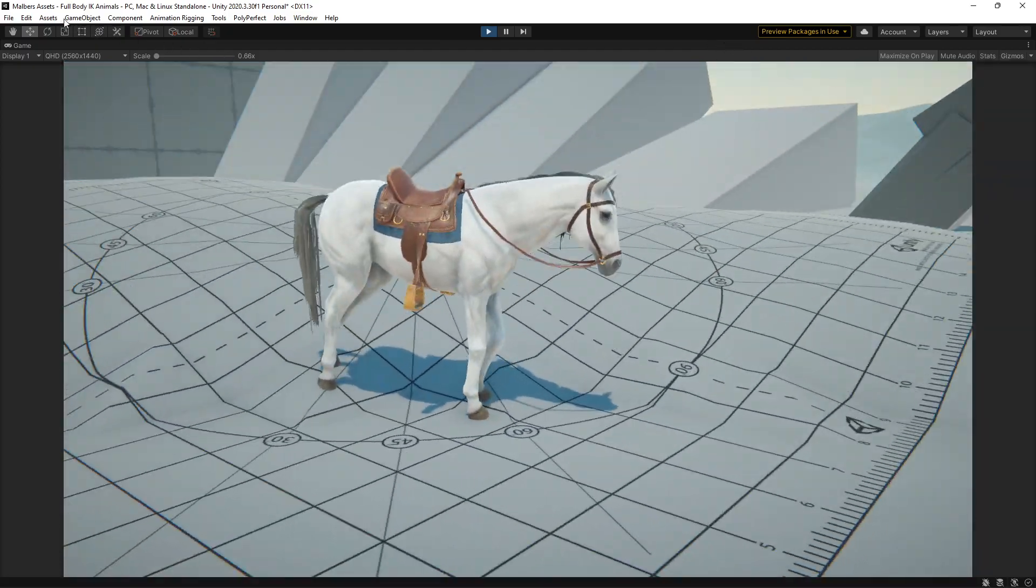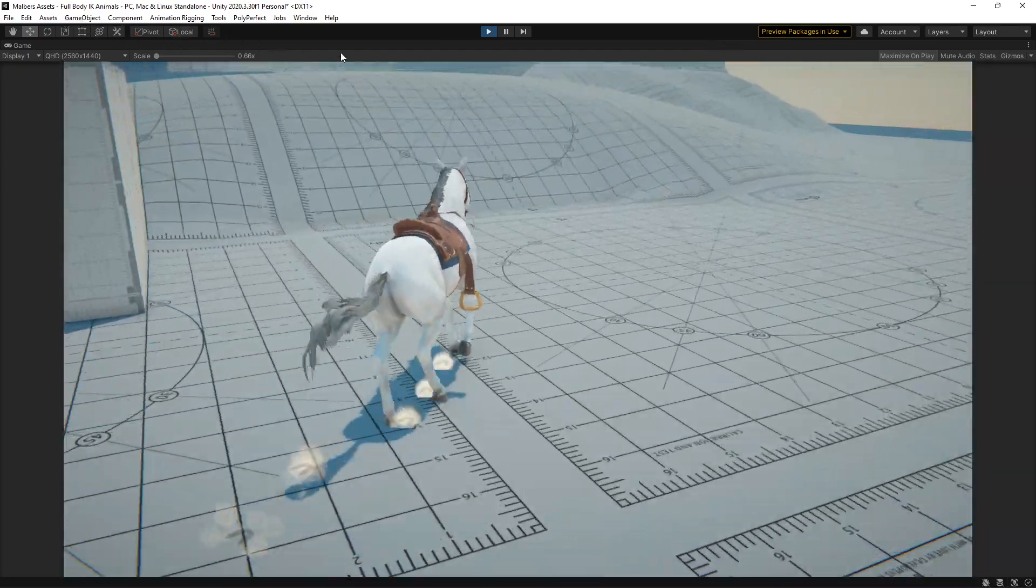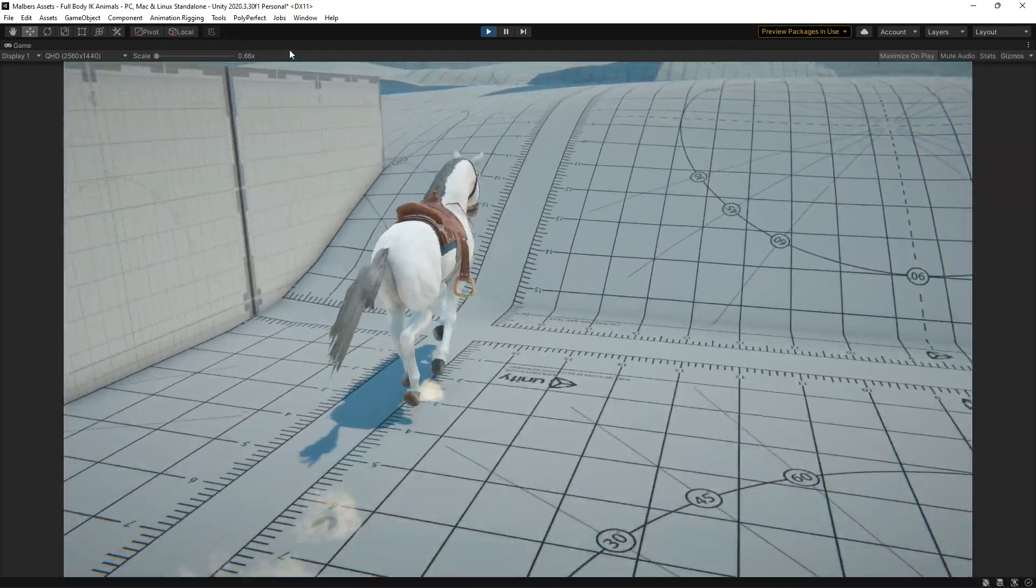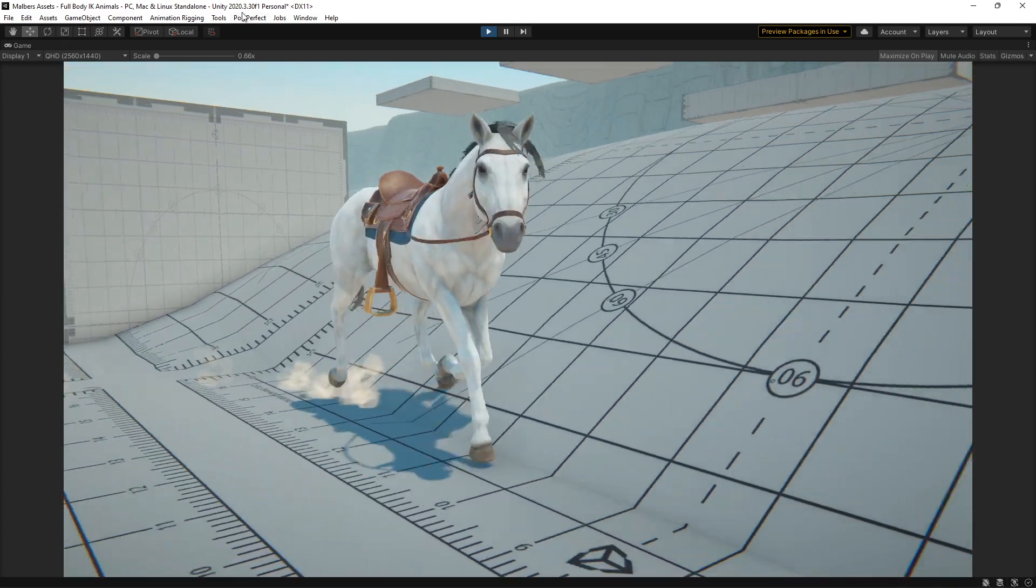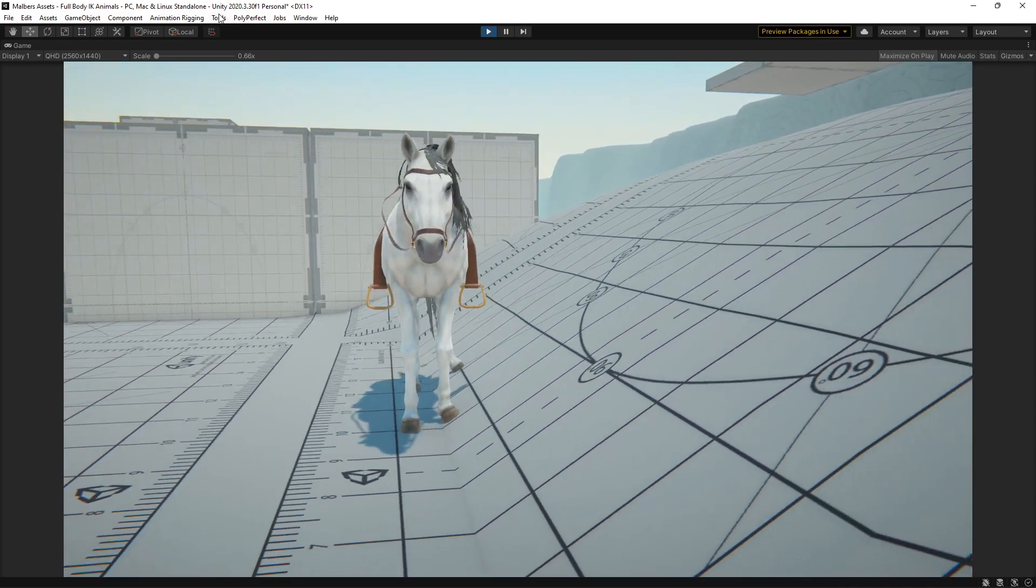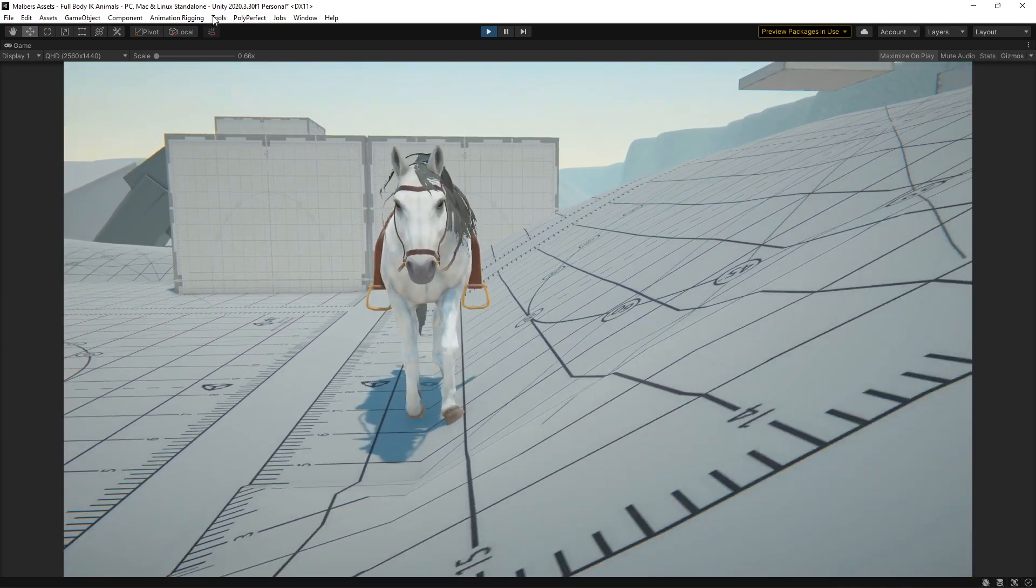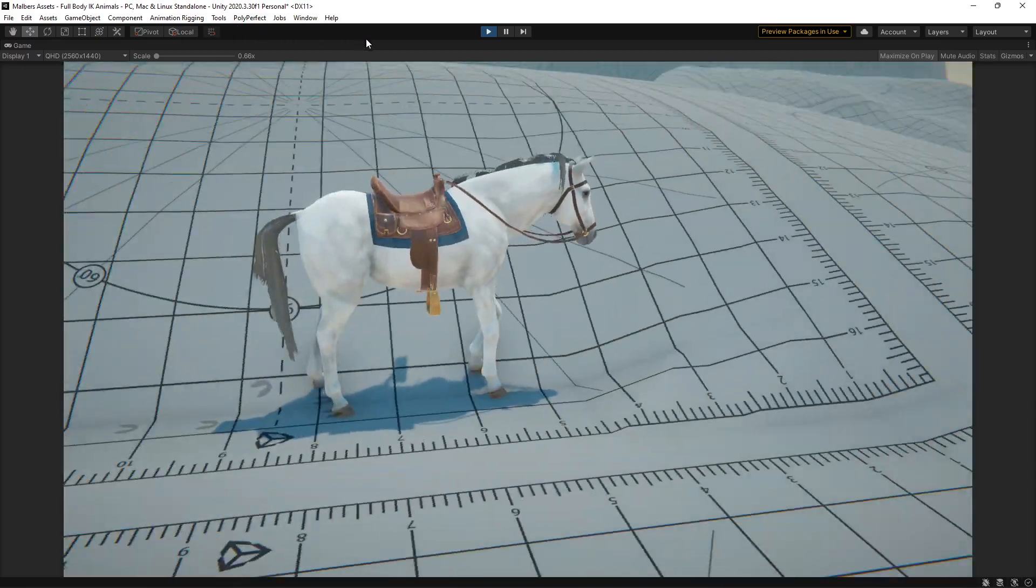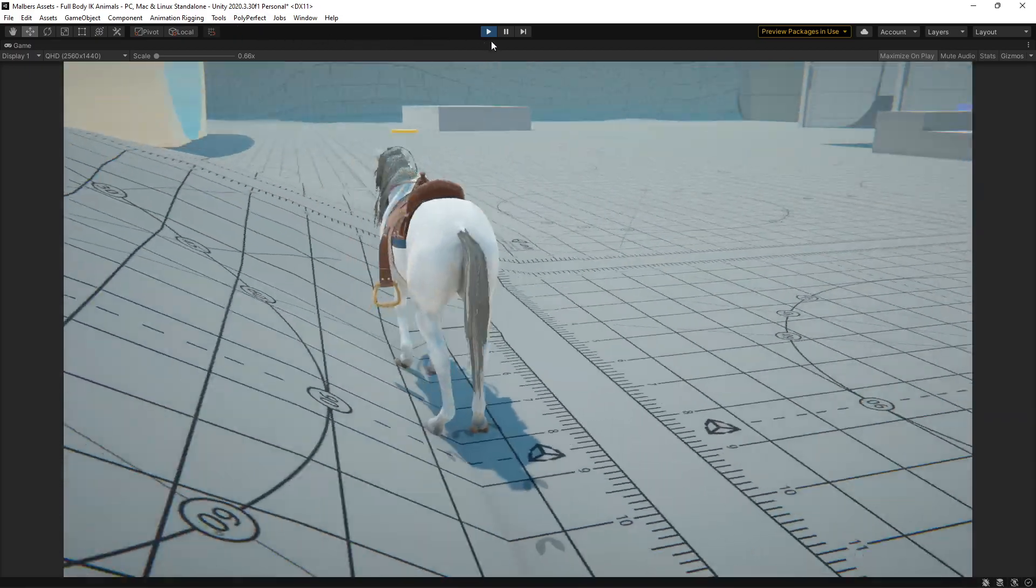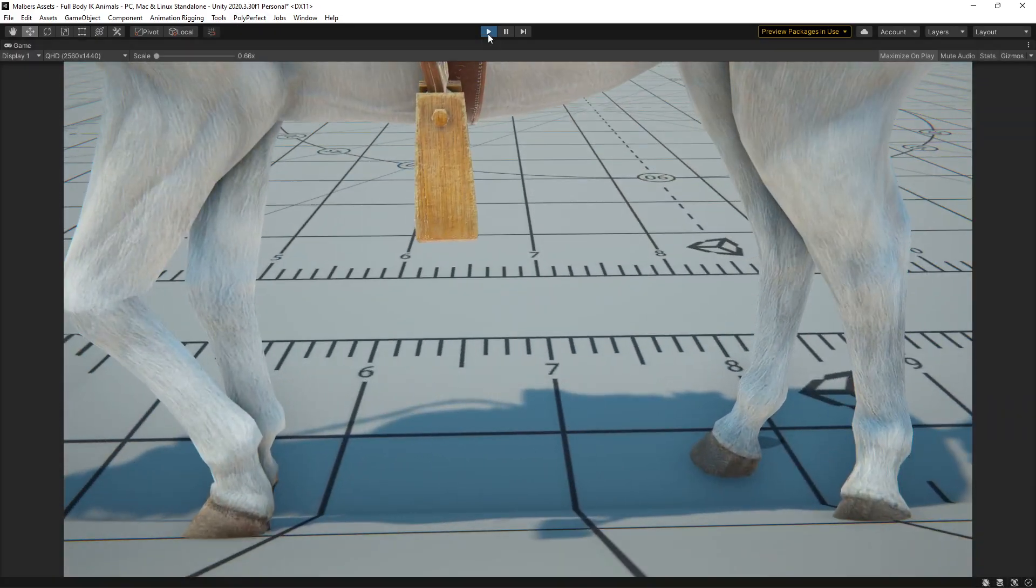So, that's it. That's how you can do it for the animals, for all the quadrupeds. And I tried it with the wolf and the tiger, and it worked perfectly. So, hope this helps. Bye.